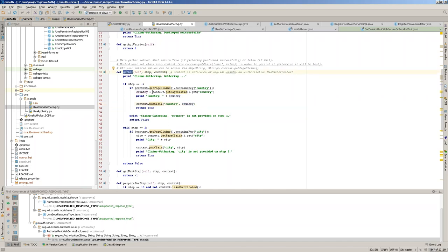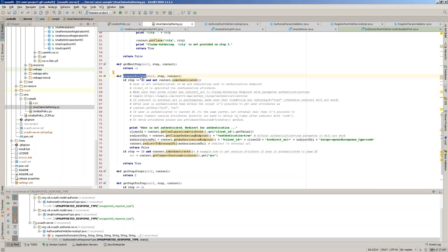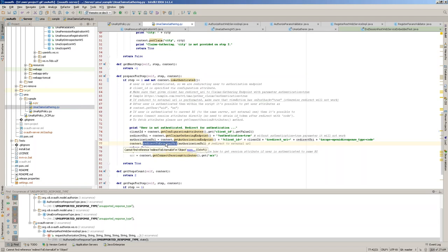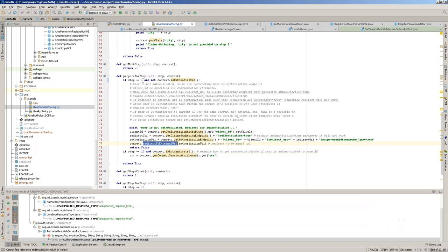There's also a 'get next step' method and a 'prepare for step' method — executed before each step for preparation. For example, before step one, you check whether the user is authenticated on this server. If not, you redirect to the authorization endpoint (OpenID Connect) to force authentication, then come back. There's also a 'steps count' specifying how many steps or pages there are, and a mapping from step number to which page will be presented.